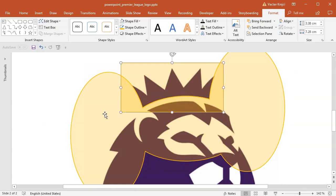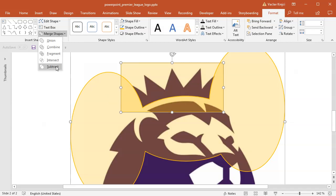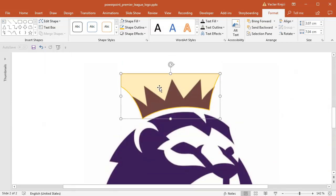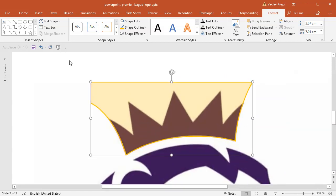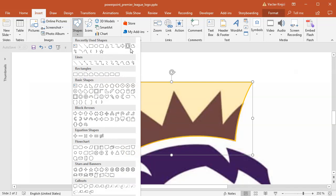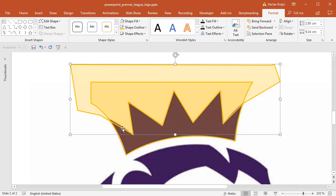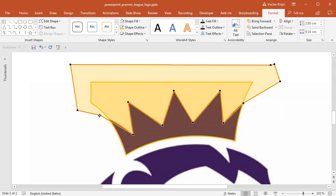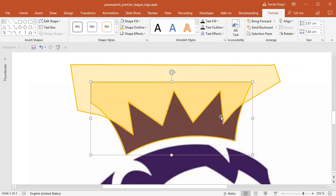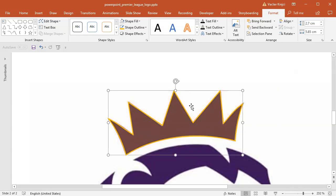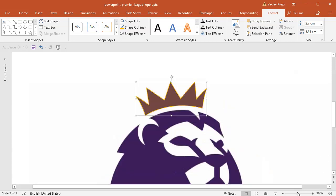Then I will select first the rectangle, then all those merged ellipses, and select merge shapes subtract. Next I need to create the spikes, so I will create a new custom freeform shape and click to trace the outline of the crown. If you want to go the extra step, you can see the left and right spikes are slightly curved — I can right-click, select edit points, and make those adjustments. Then I select the crown base, then the new shape, and select merge shapes subtract. And voila, we have a nice looking crown.